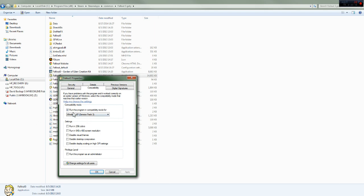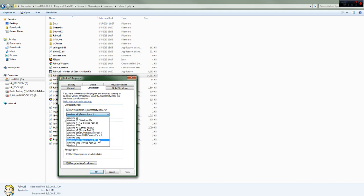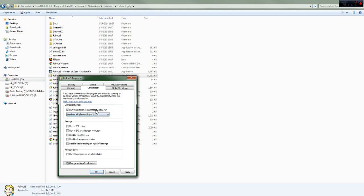Now you're going to check 'run this program in compatibility mode for,' and then you can choose from the drop-down Windows XP Service Pack 2 or 3. It doesn't really matter, just go by 3.